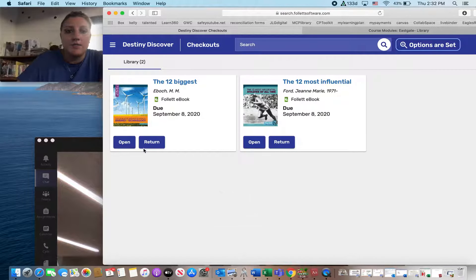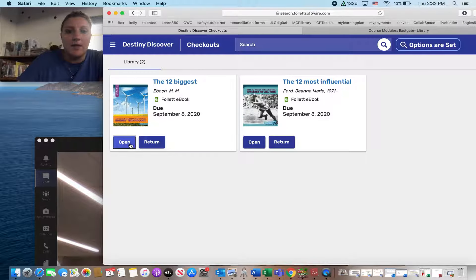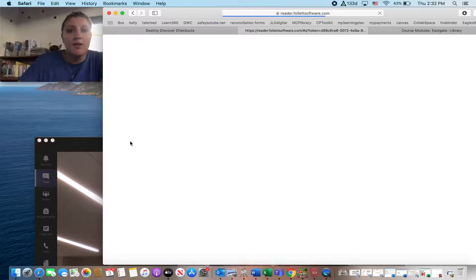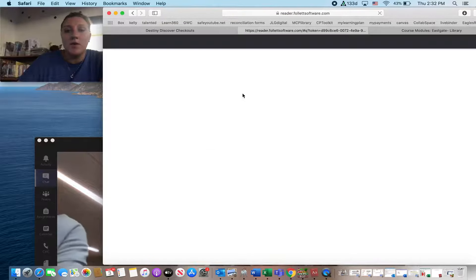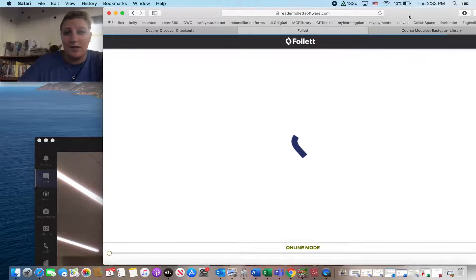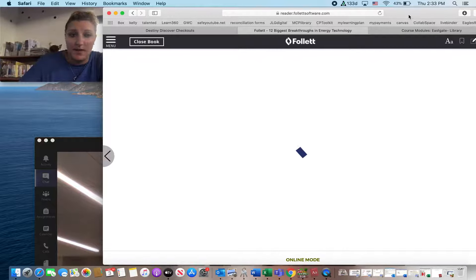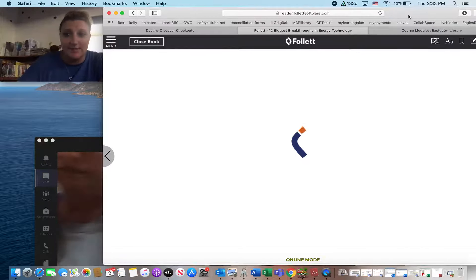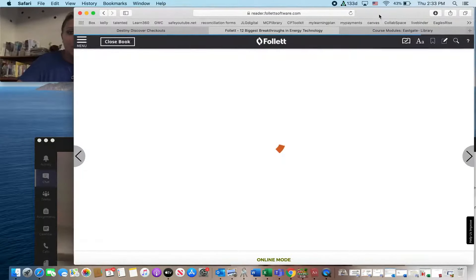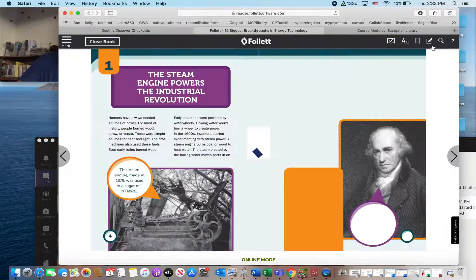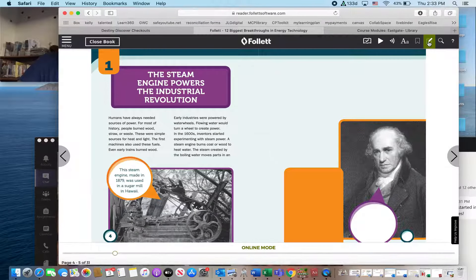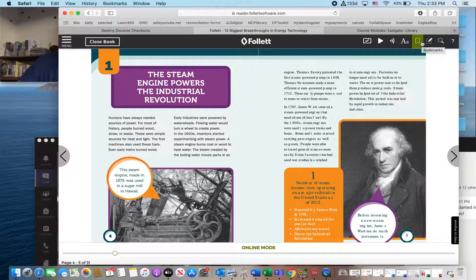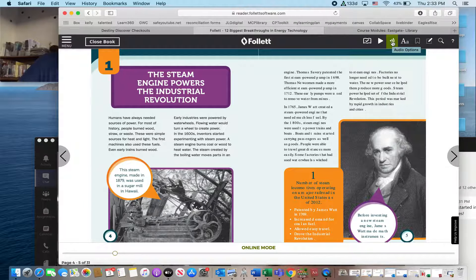So I'm going to go ahead and click on open. I can read my book from here. Also on here, you can download your book so that you can read it at home, even if you're not connected to Wi-Fi or if you're on the bus or whatever the case may be. You can download these books ahead of time so that you have them to read anywhere.